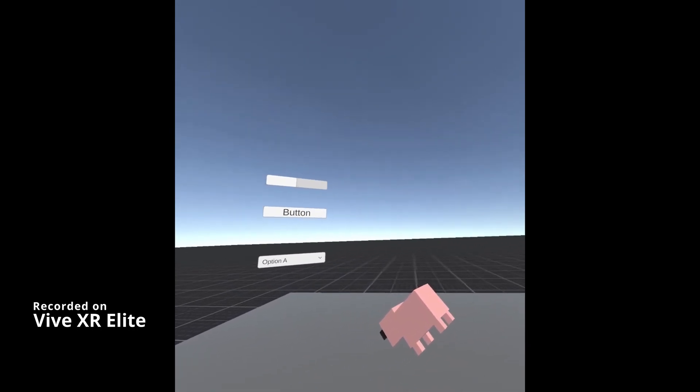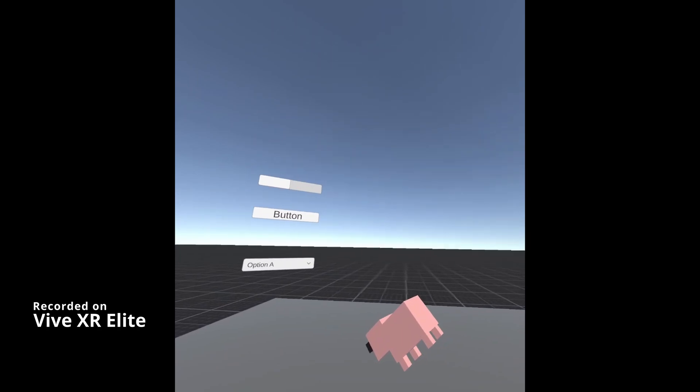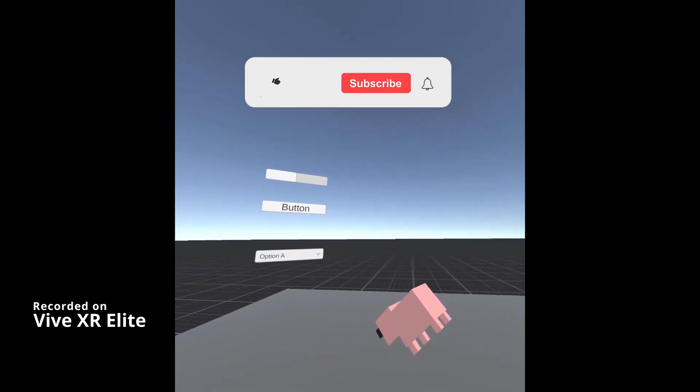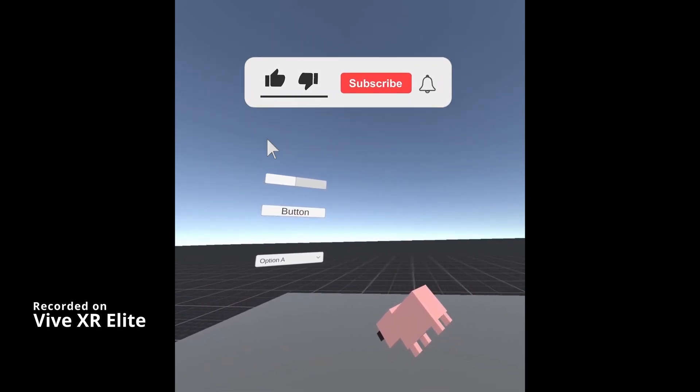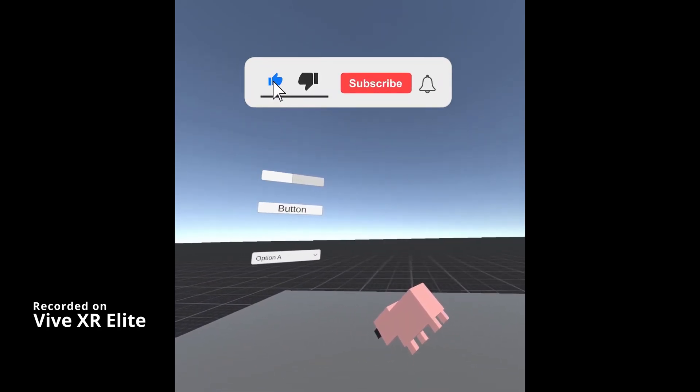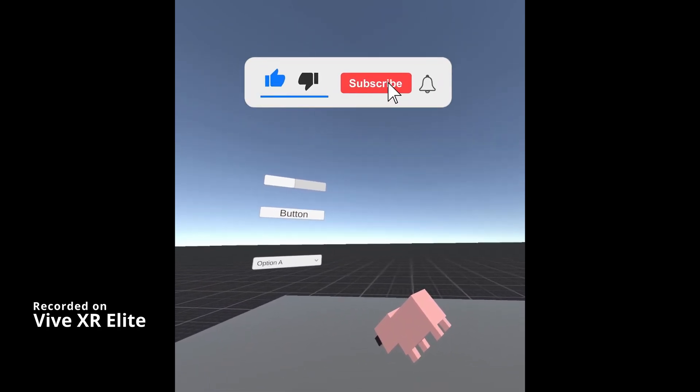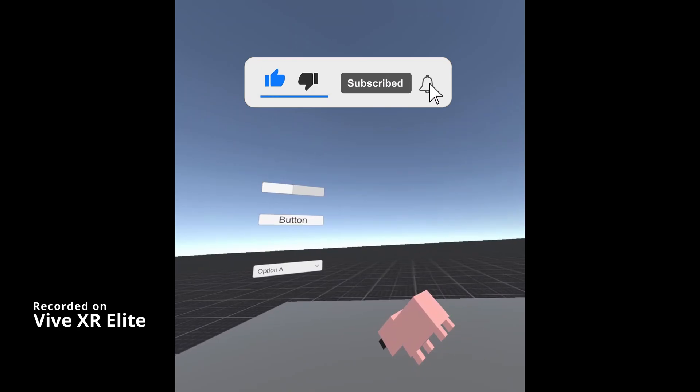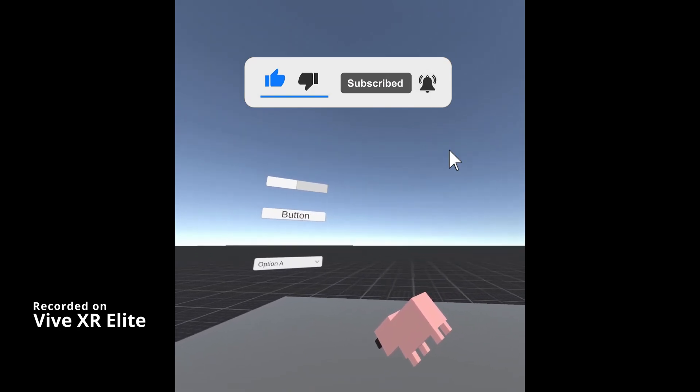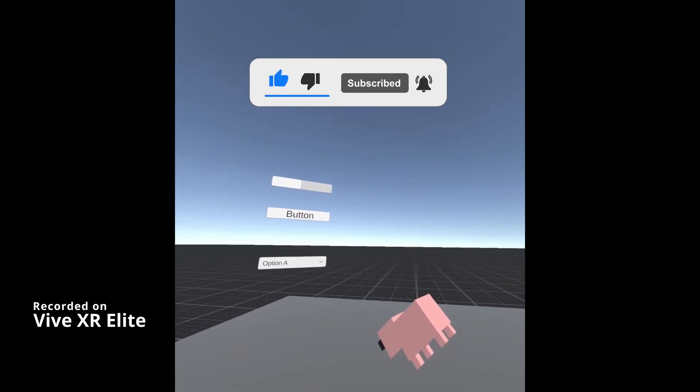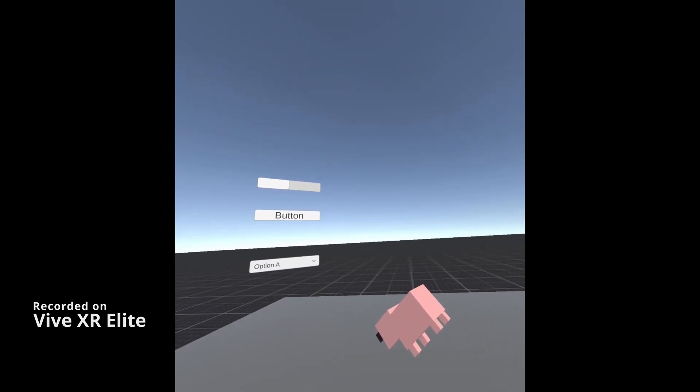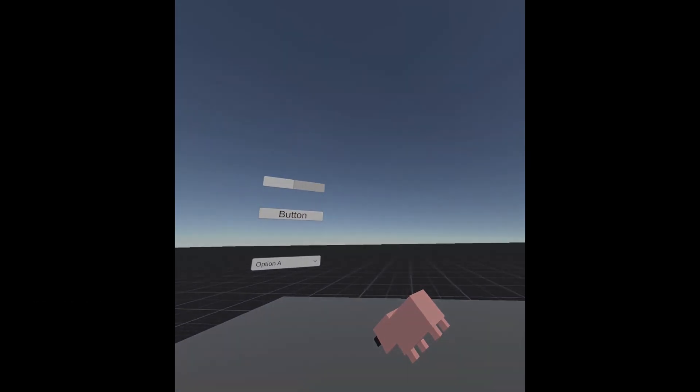I hope you found this video useful. If you have, please consider subscribing to the YouTube channel. Leave any likes, dislikes, comments down below. Please consider becoming a VRTK patron. I'll see you for the next video. Thanks for watching and bye for now.